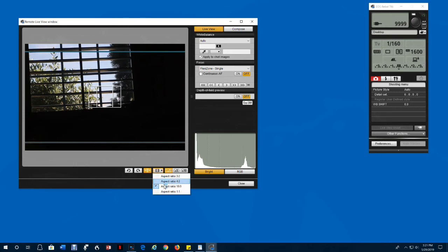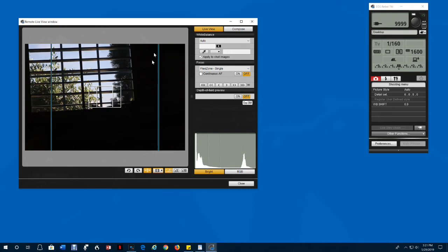I recommend 16 to 9 because that's what YouTube likes. The rectangles show the area that will show in the picture.